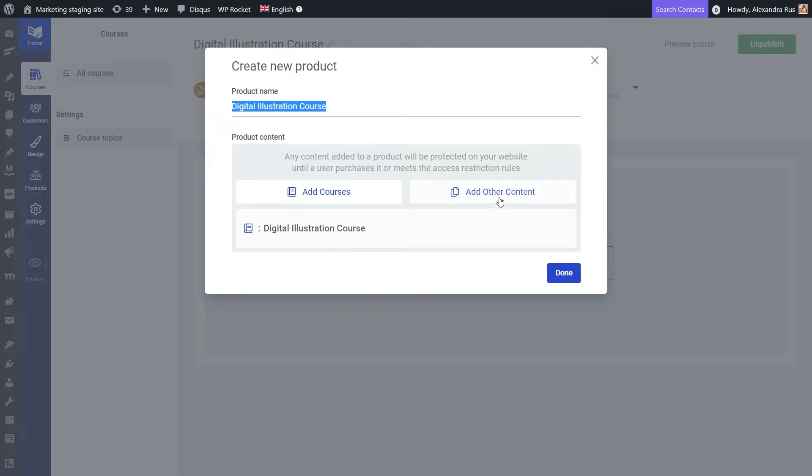Now if you want, you can also add non-course content to your product and I will be linking here a useful article if you want to find out more about how to do that.